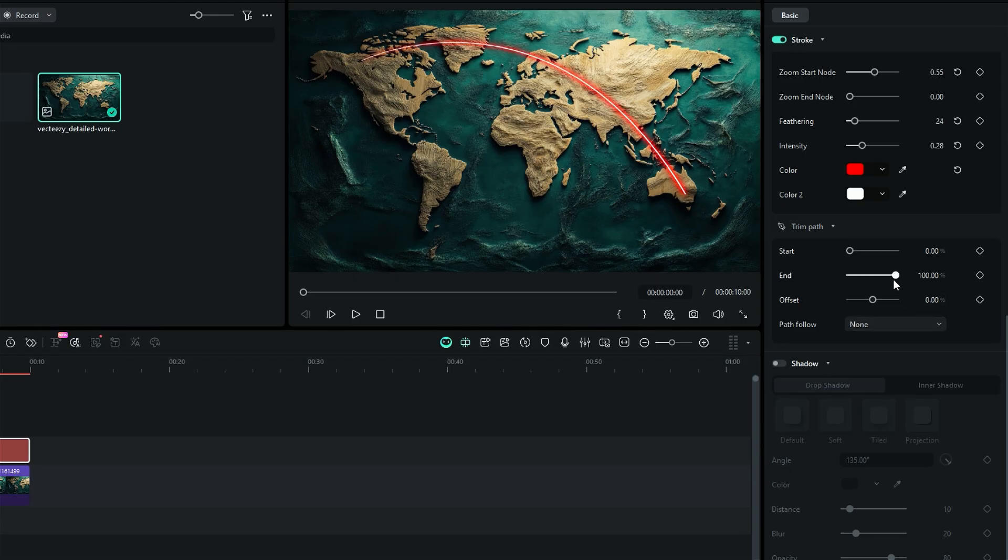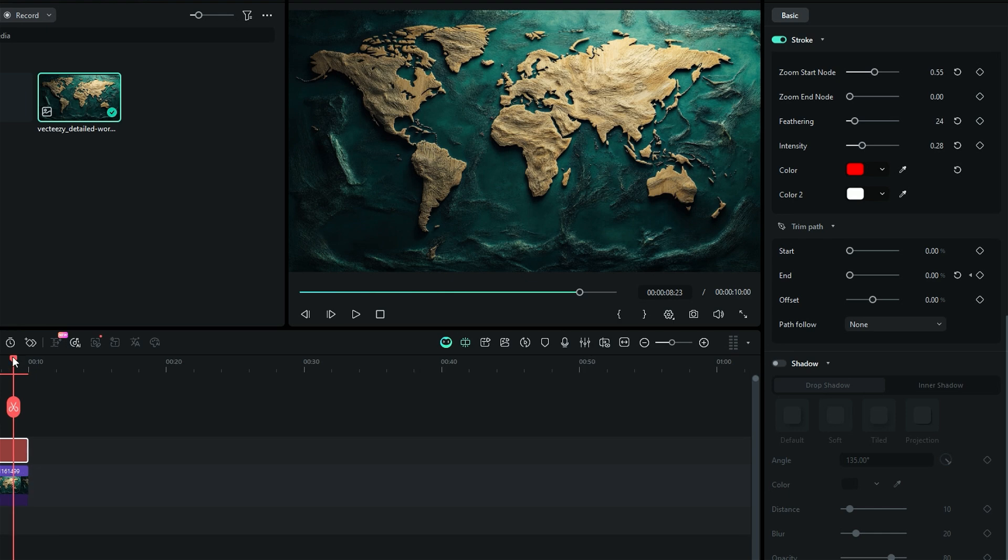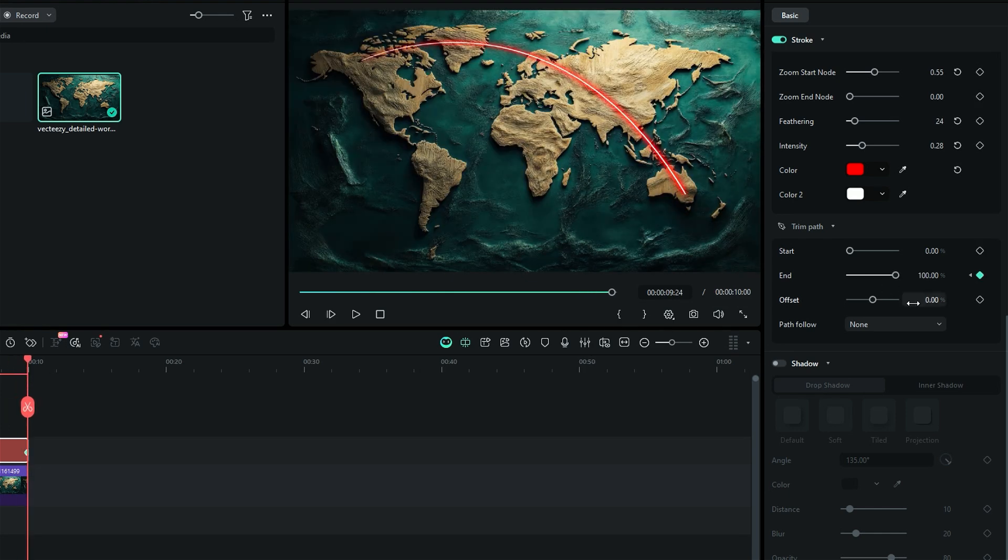Trim the start or end path, place the playhead at the start and set end to 0%, and add a keyframe. Then go further and set the end to 100%. You can even adjust the path offset.